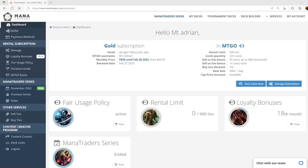Hey everyone, this is Adrian with ManaTraders and I'm here to show you how to use your new ManaTraders rental subscription.